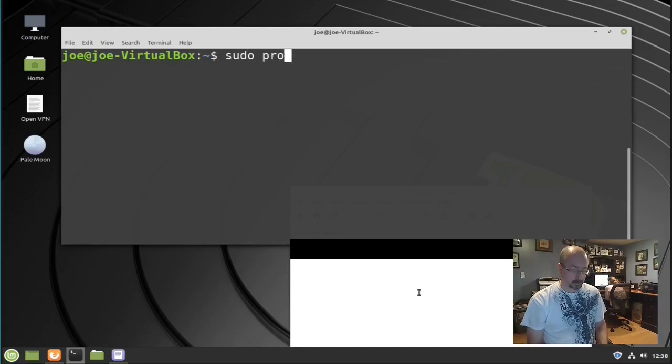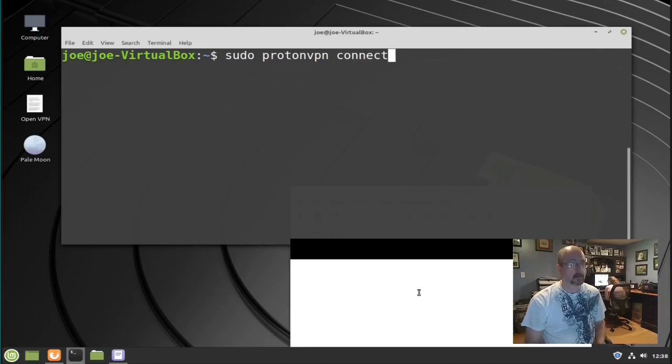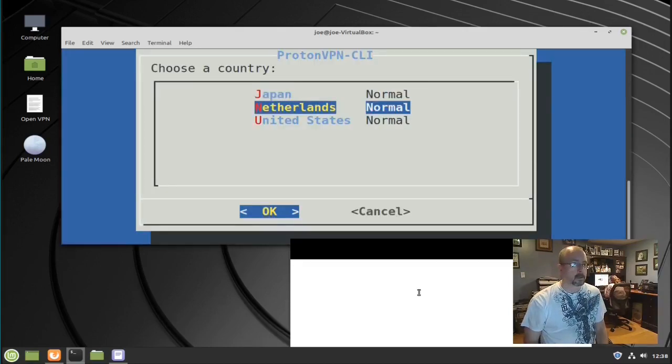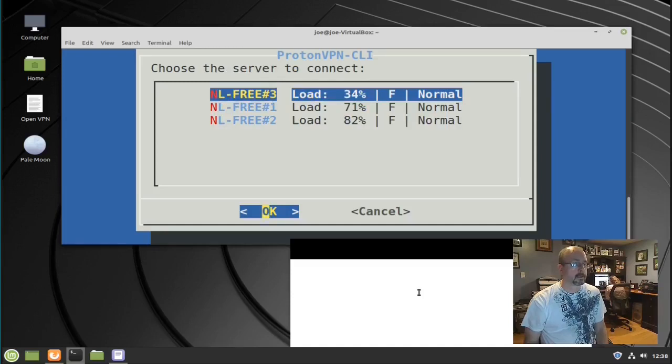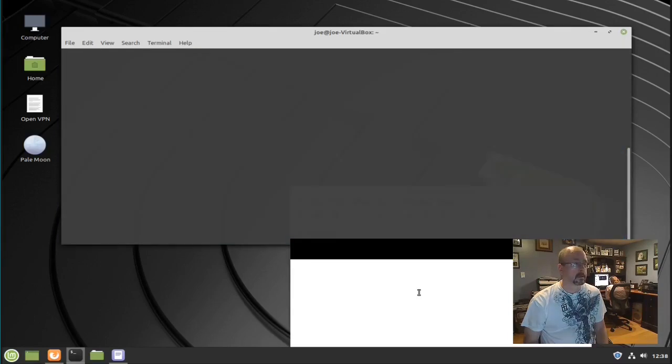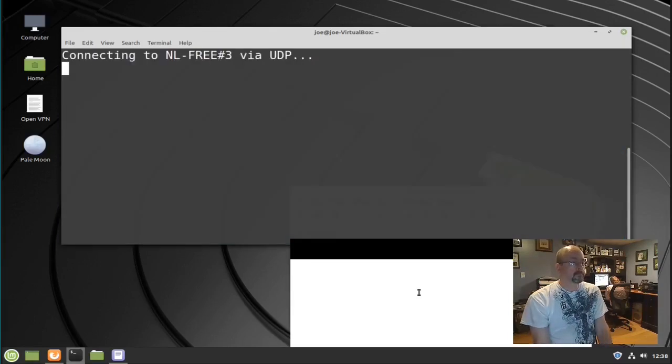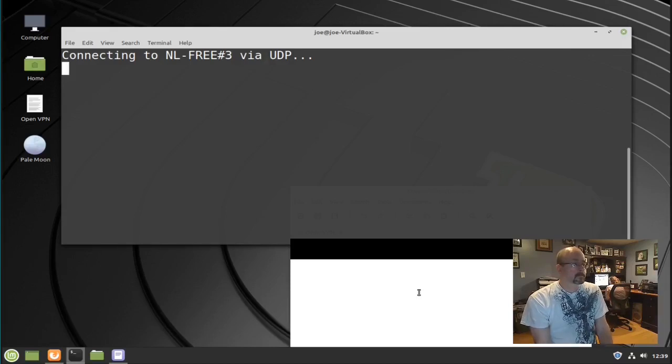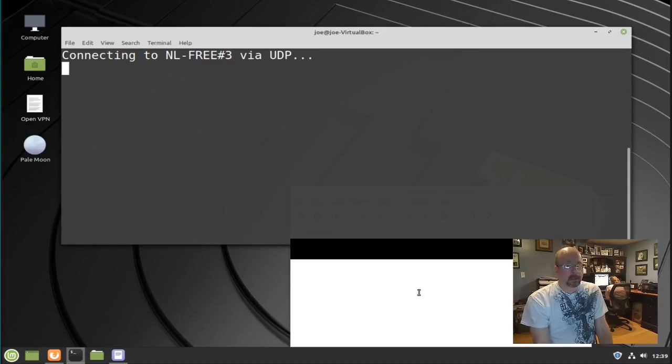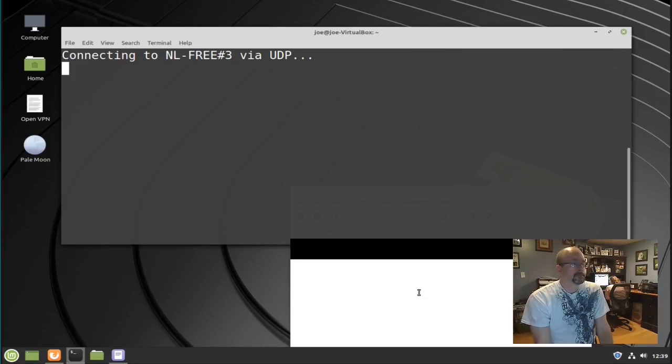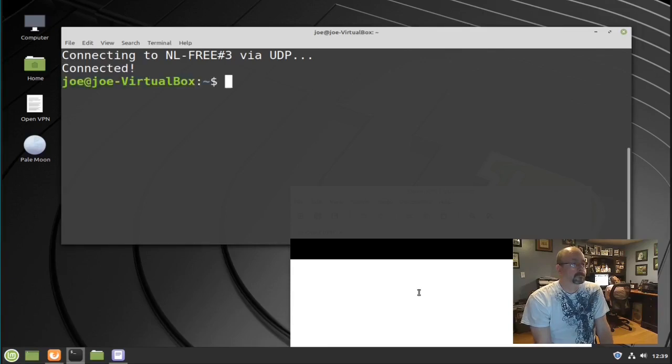Next type: sudo protonvpn-connect. We'll choose a country. I'm going to go with the Netherlands. And then the top one there, the load is only 34%, and UDP for better speed. We are connected to the Netherlands.